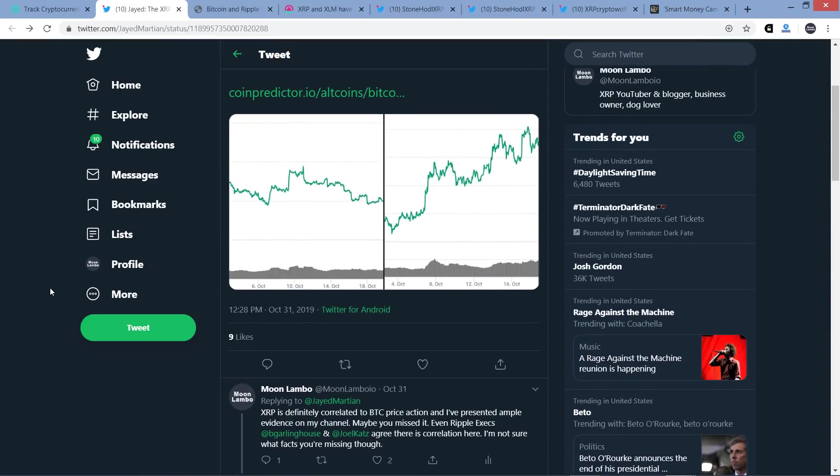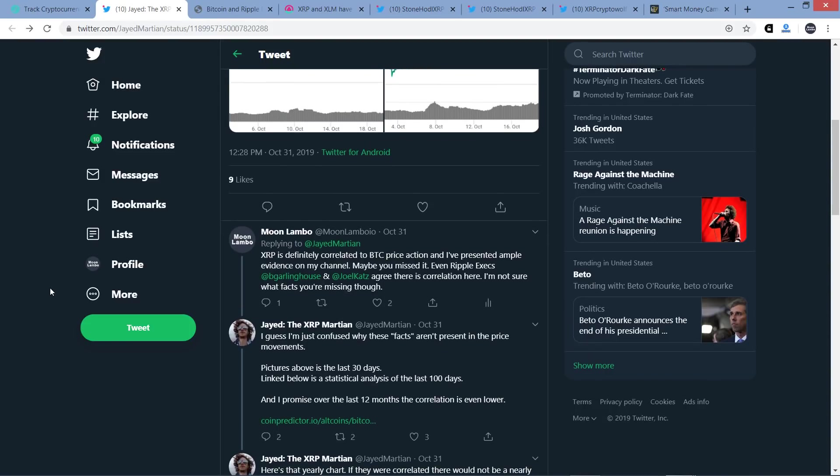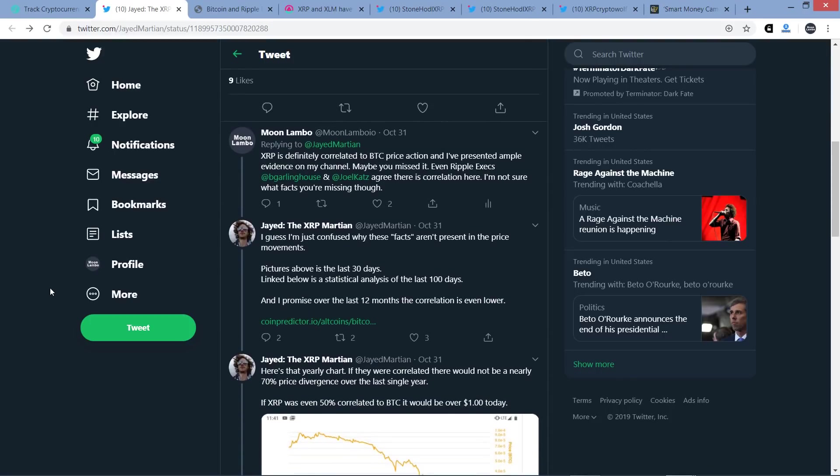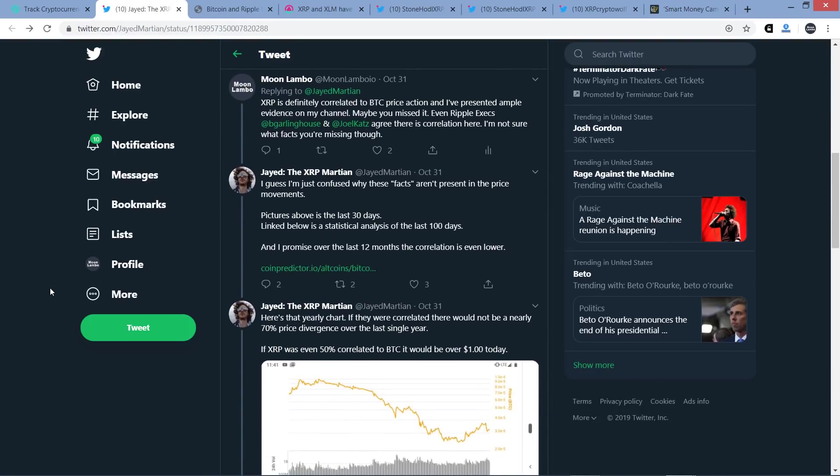Let's jump back into the thread here now. So here's my response to that original tweet from Jade the XRP Martian. XRP has definitely correlated to Bitcoin price action and I presented ample evidence on my channel. Maybe you missed it. Even Ripple executives Brad Garlinghouse and David Schwartz, who by the way is co-creator of the XRP Ledger, they both agree there is correlation here. I'm not sure what facts you're missing though. And so Jade the XRP responded with a few tweets. I guess I'm confused why these facts aren't present in the price movements. Well again, consider what I just cited and you already saw that I factually showed you that there is indeed a correlation and it's just weaker than the other top 10 cryptocurrencies. It's exactly what I've been saying. So I showed that and that is present in the price action.